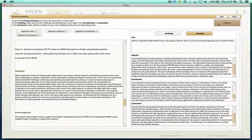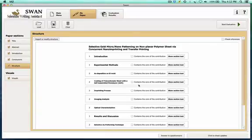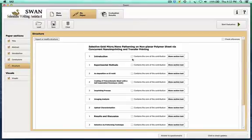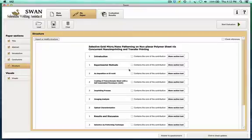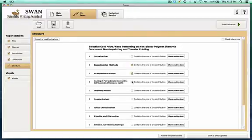We've entered the headings and the structure, and now we can go here and answer new questions that were not available in the quick mode of entry — because in quick mode we do not have access to the structure. It now asks which section of the paper contains the contribution. We know this is a method section, so this full section here is going to be the contribution of the paper.